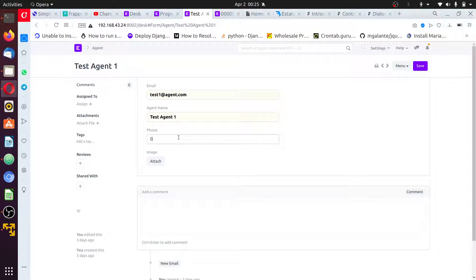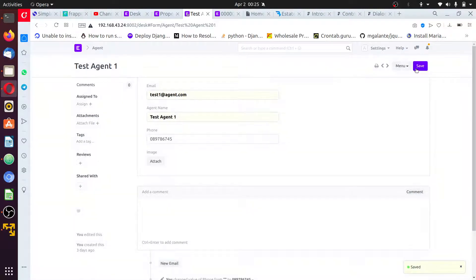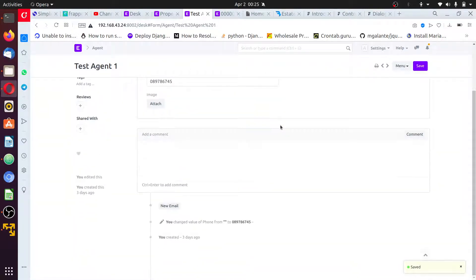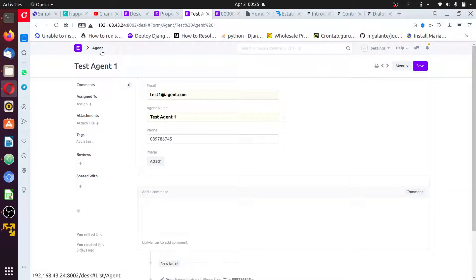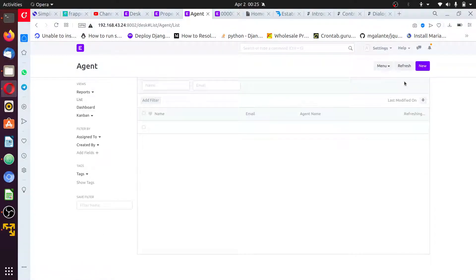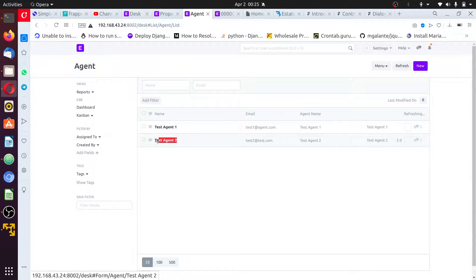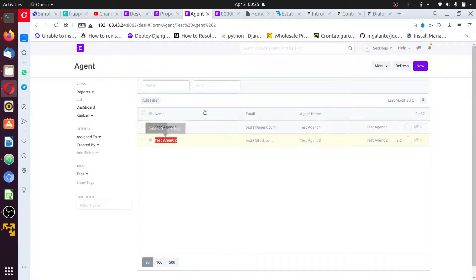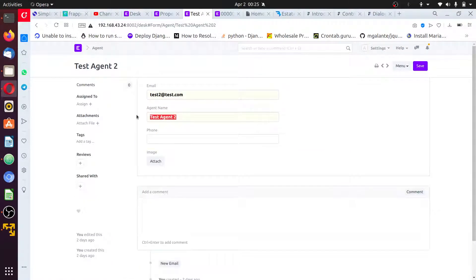The document remains the same. I'll add to this phone number so it could save. And what have we here? Okay, I'll search by this agent one.